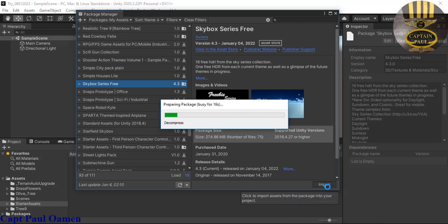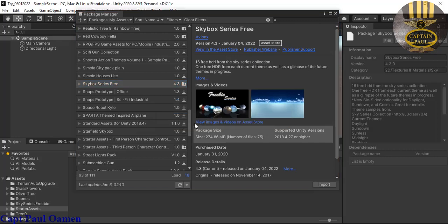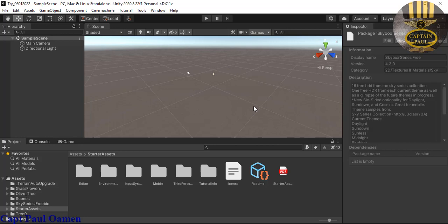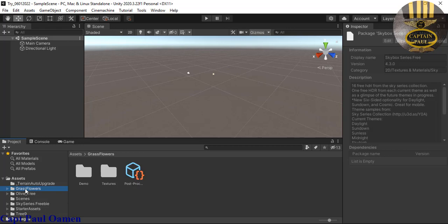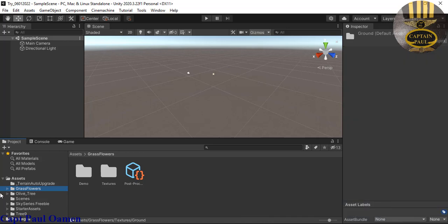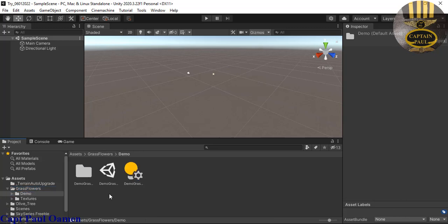Now that I've finished downloading all the required assets, I'll exit out of the Package Manager. The first thing I'd like to explore is the grass. My work area is plain — nothing there yet. This tutorial uses a downloaded terrain with the grass flowers, so I'll double-click on the demo folder, and inside the demo we have the demo grass scene. Let's double-click on it and see what we have.